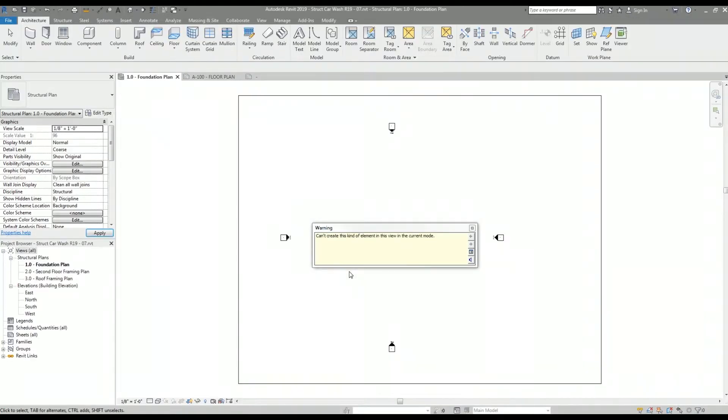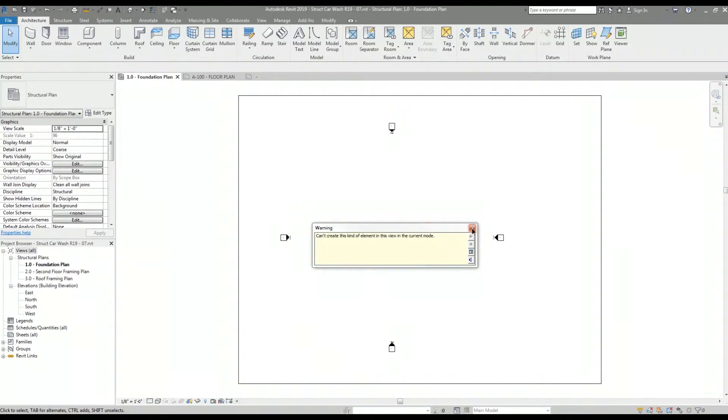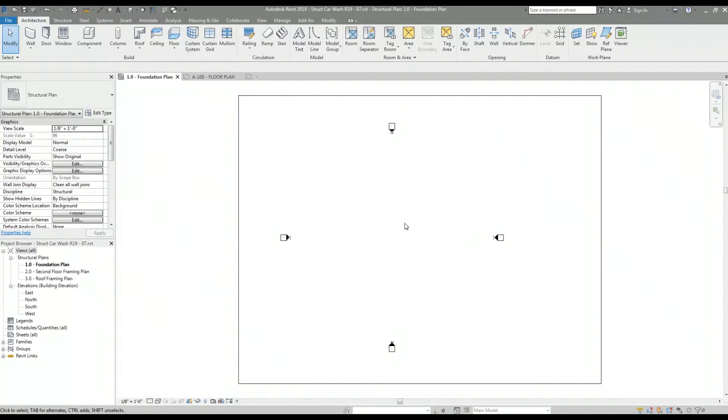After the title block is loaded into the structural model, I get a warning. This warning is just letting me know that the title block can't be used in this particular view. You'll notice that the linked architectural Revit model has been unloaded.